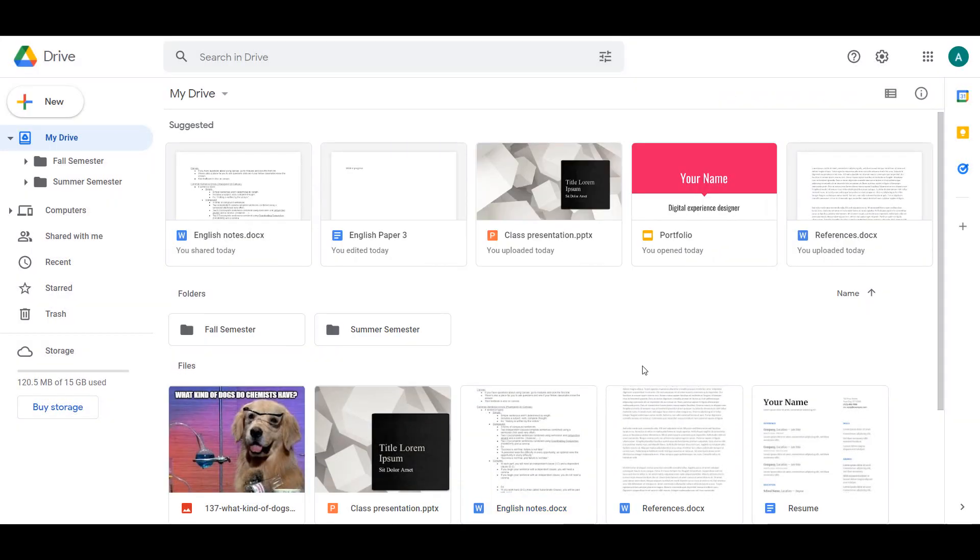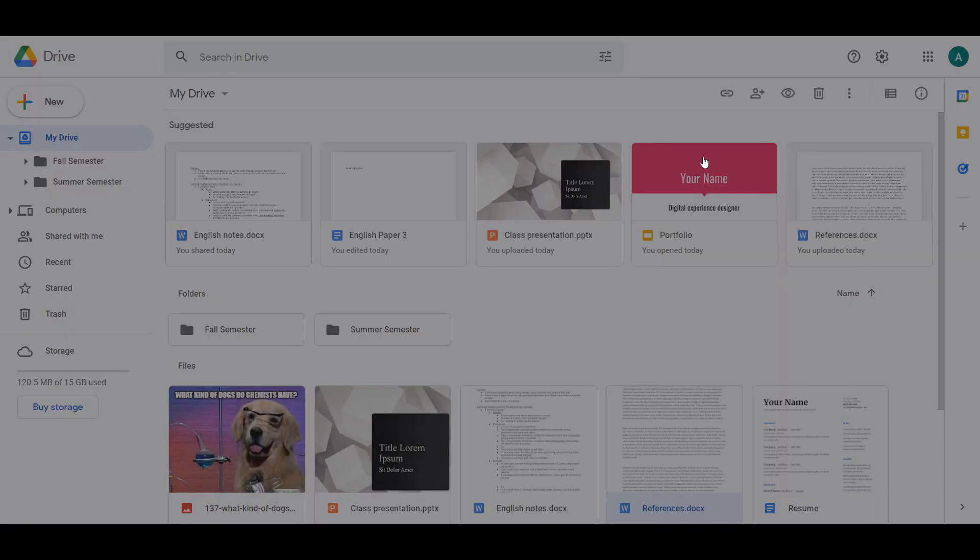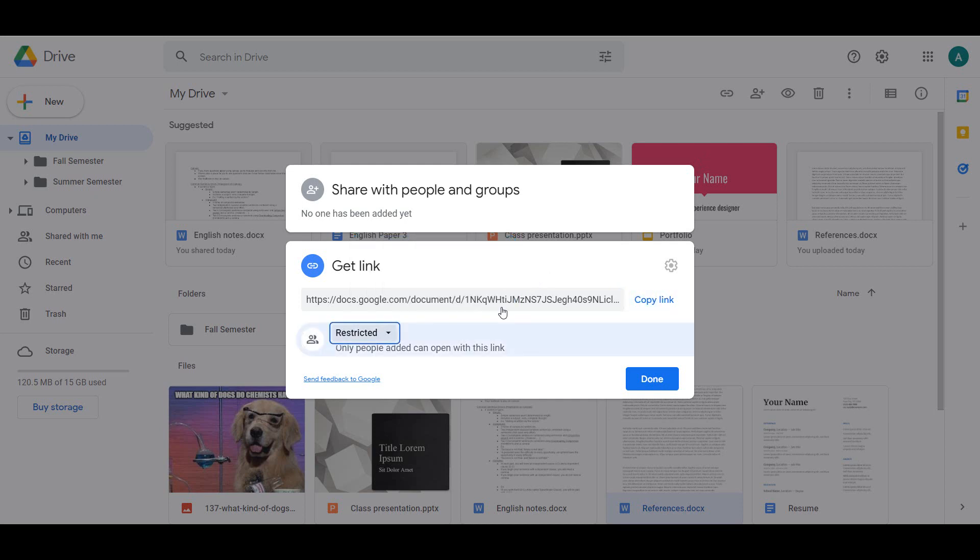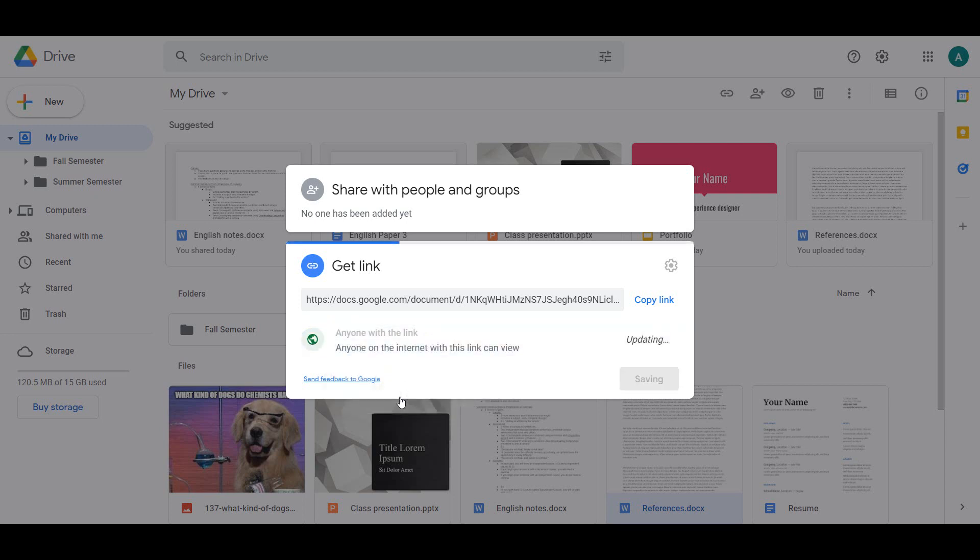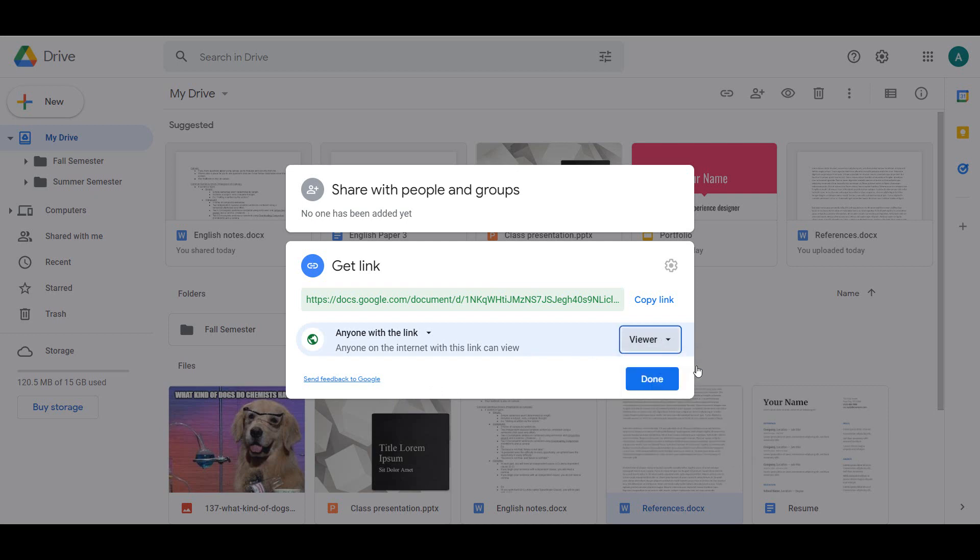You can also share a document by sending out the link. This is convenient if you want to share something with multiple people at once. By default, you can only share with other members of the VCCS. If you would like to change this, click the Get Link box and change Restricted to Anyone with a Link. Make sure to edit the permissions so that you don't let random people edit your work. Copy this link and send it to the people who need it.